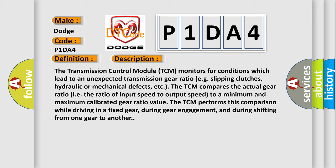The TCM compares the actual gear ratio (the ratio of input speed to output speed) to a minimum and maximum calibrated gear ratio value. The TCM performs this comparison while driving in a fixed gear, during gear engagement, and during shifting from one gear to another.